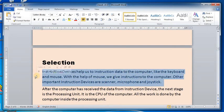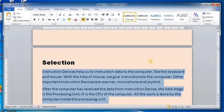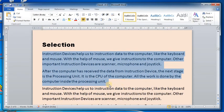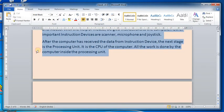To select a large block of text, click on the starting line, then press and hold the Shift key and click at the end of the text, then release the Shift key. Another method is to click on the selection area next to the starting line and drag down the mouse to select the text.